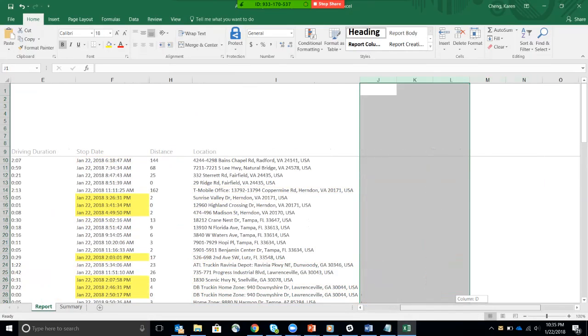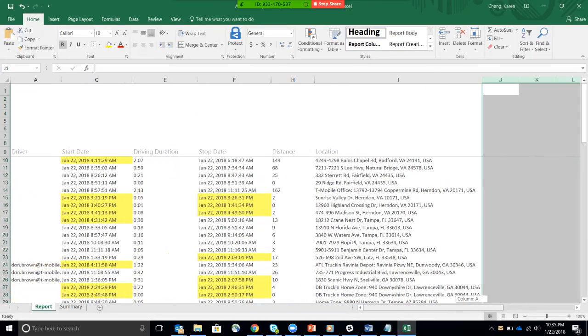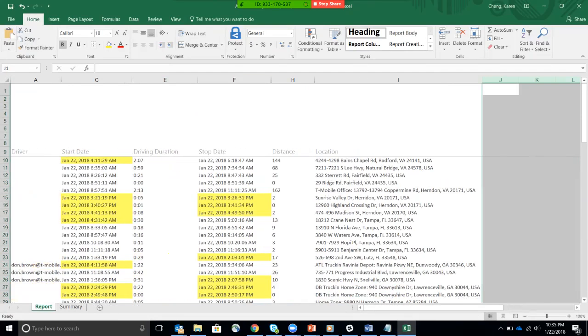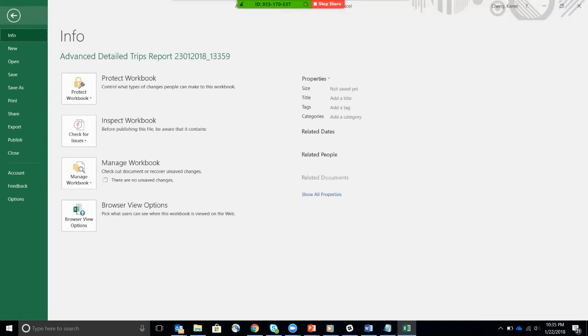So this is all the information that I really want delivered, right? The driver, the start, the driving duration, the stop, the distance, and the location. So this is it.